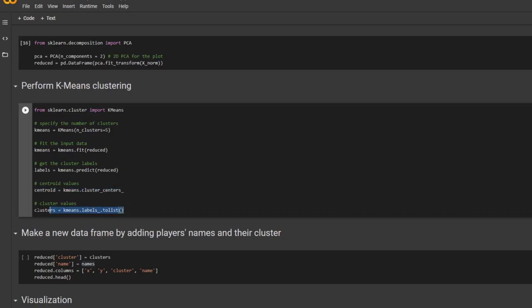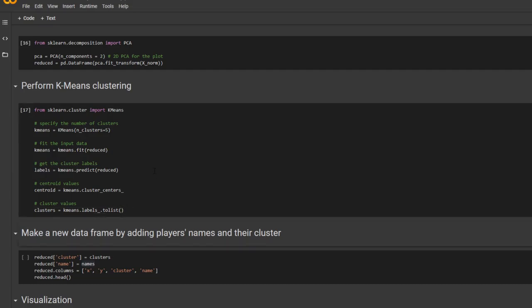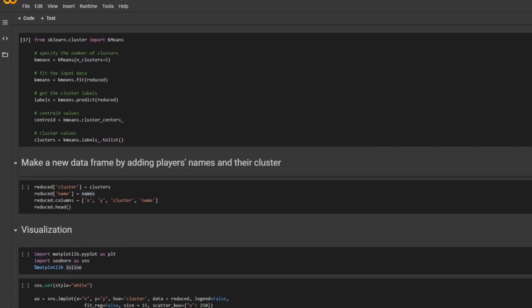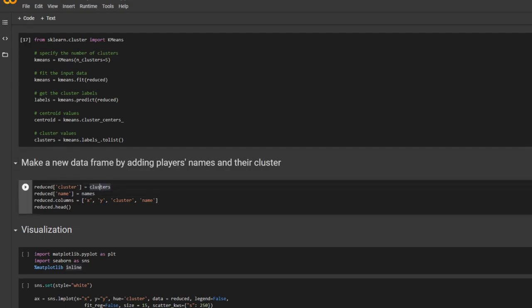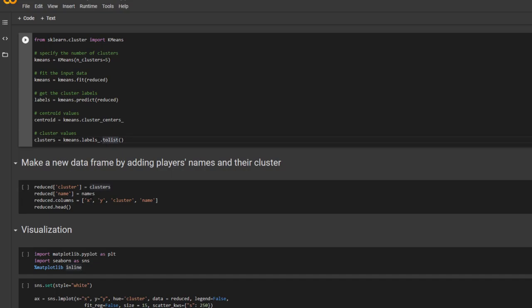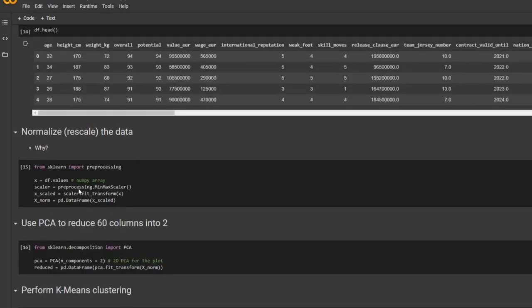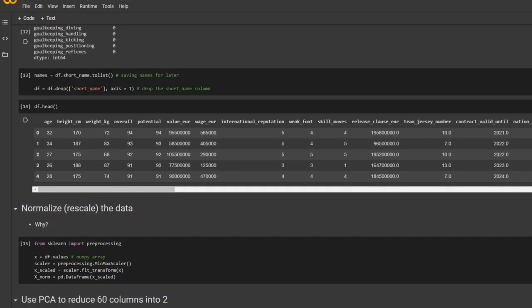And here, you get the cluster values. So this is going to range from zero to four. As there are five clusters. And here, I make a new data frame by adding players' names and their clusters. So this cluster right here is from this code right here. And the names is from earlier where we extracted each player's name.